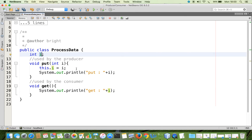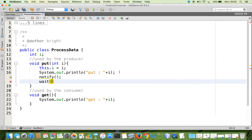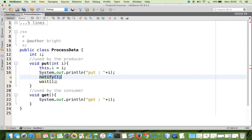Once the producer puts some data — for example 5 — into the Put method, the object's attribute gets initialized and we print Put 5. Then immediately, the producer should notify the consumer. After putting the data, it calls notify, then it has to call the wait method. If you don't call the wait method, the producer still resides in the processor and will never come out, so the processor will not be free and the consumer thread cannot enter.